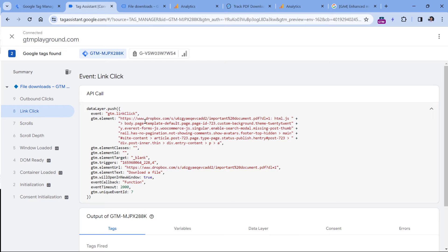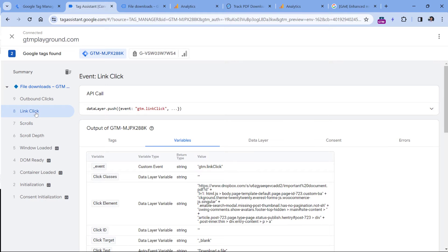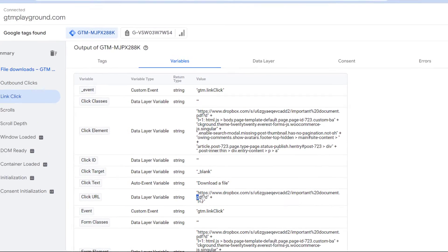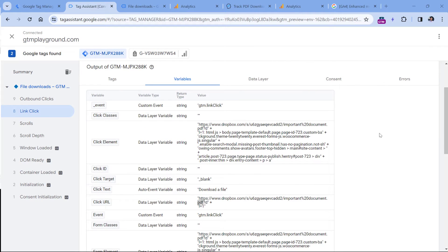Here I already see the link click event. If I expand it, I will see what information Google Tag Manager caught. We can switch to Variables while I still have the link click selected, and I see click element, click ID — in my case it's empty, but maybe in your case it might contain some value. I have the click text and click URL. In the value of click URL, I can see PDF right here, which means the link would download a PDF file.